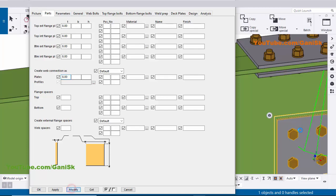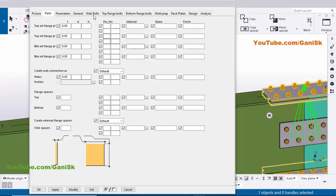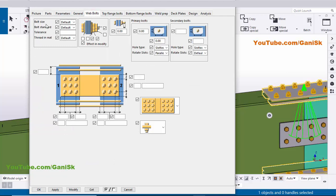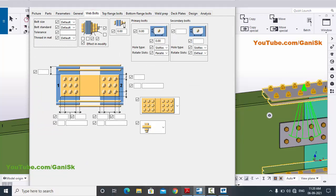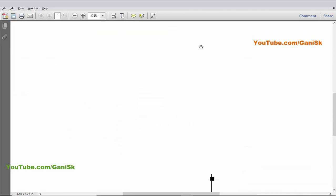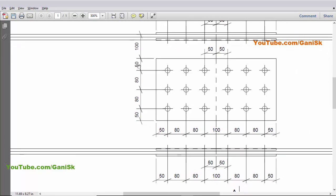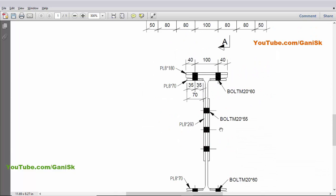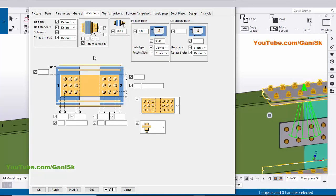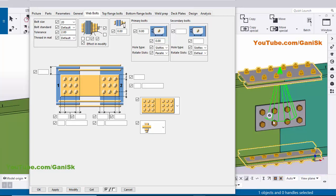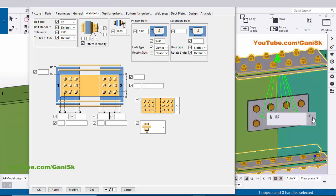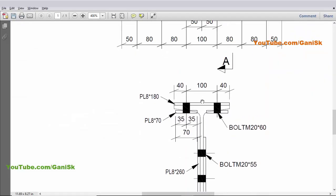Click on the Web Bolts tab. In this tab you can control the bolt size and bolt spacing. In our example the web plate bolt size is 20 mm diameter. Select 20 dia bolt and set tolerance to 2 mm by default. Click Modify — the bolt size should now be 20 mm. The yellow color indicates the web plate in our example.